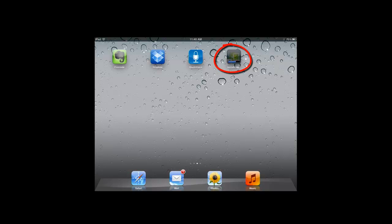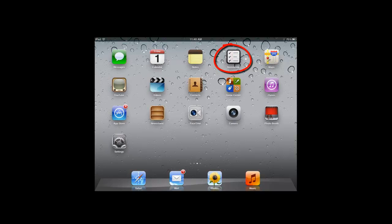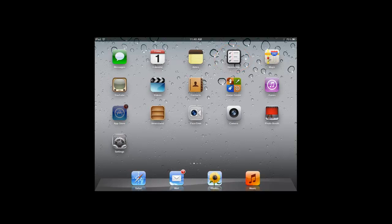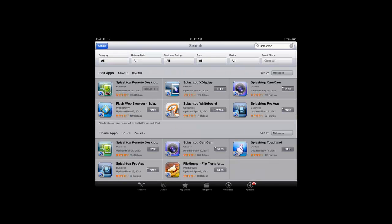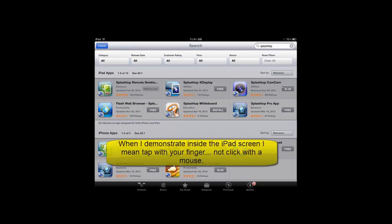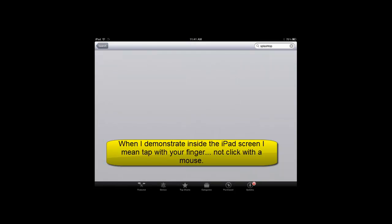I'm going to go back while that's loading and go ahead and install the other app that I have. Go back to the store. The other app is called Splashtop Whiteboard. And the benefit of getting Splashtop Whiteboard, even though it does cost about $15...